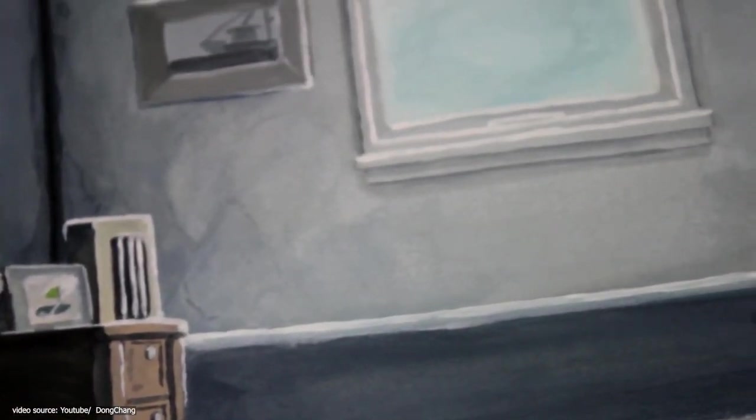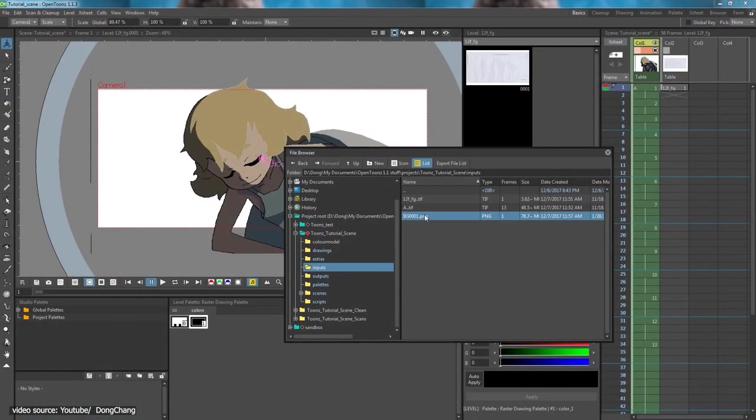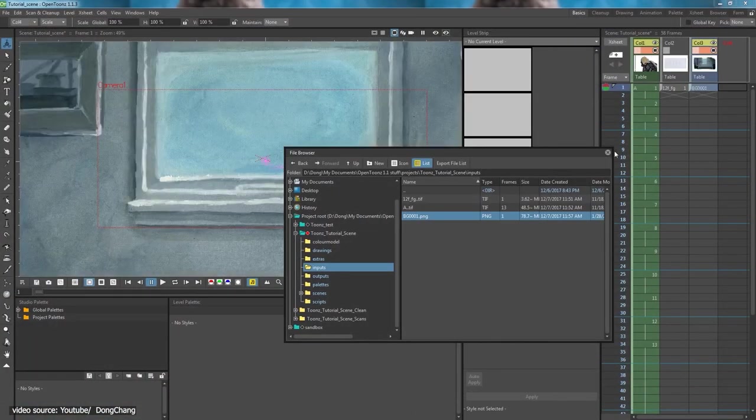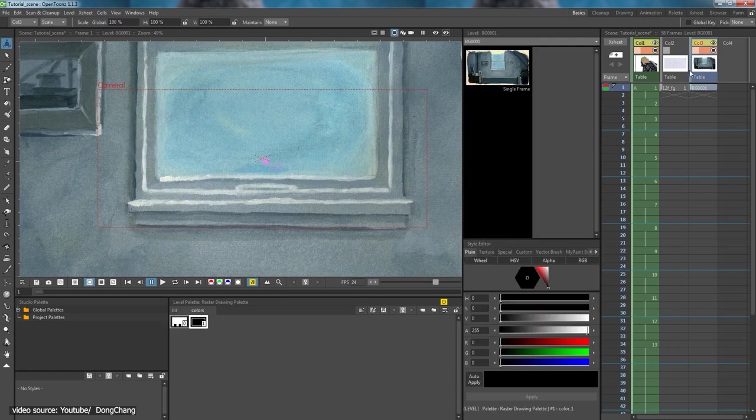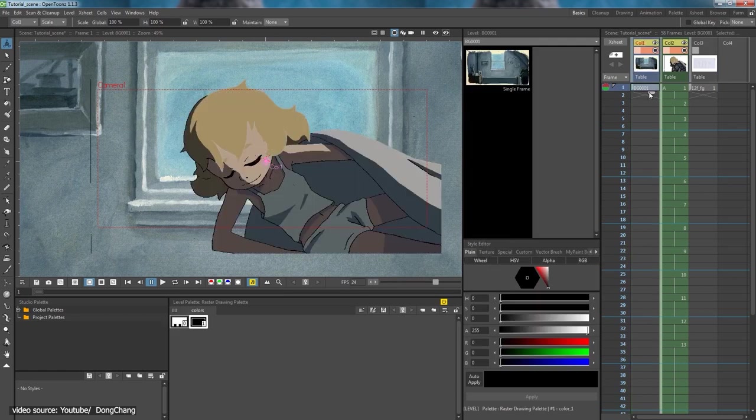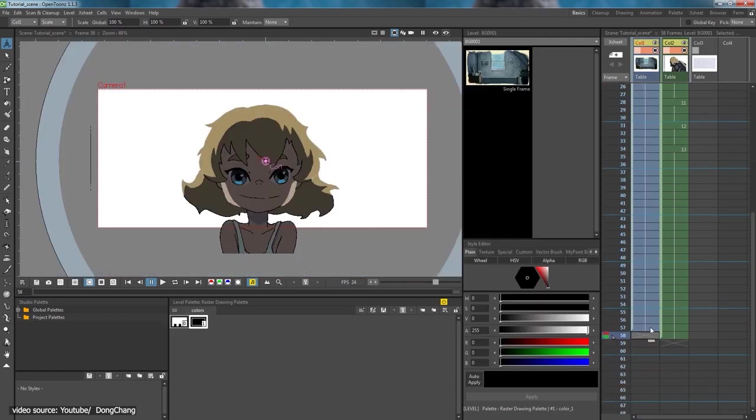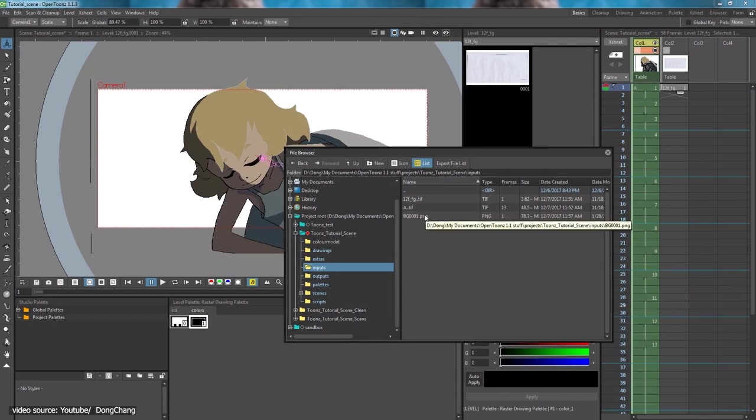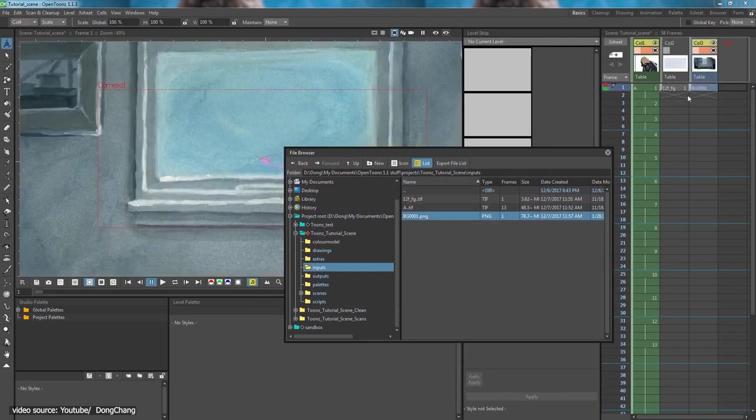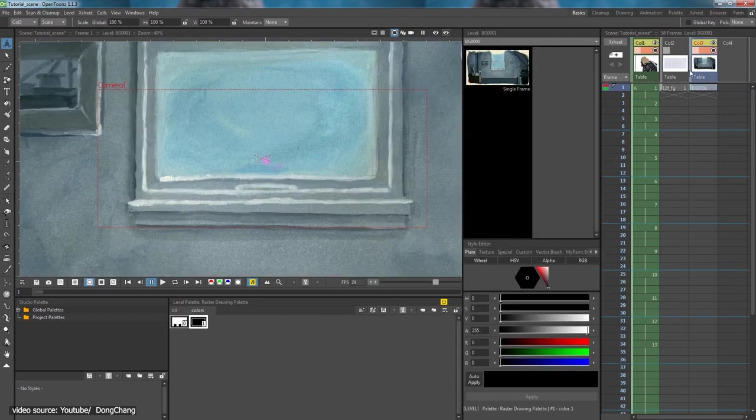And that is because OpenToons uses an X-sheet, which is pretty common in the traditional animation to instruct the camera operator. It follows a downward path, but you can change the alignment to whatever you prefer.